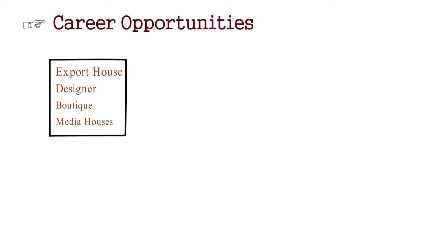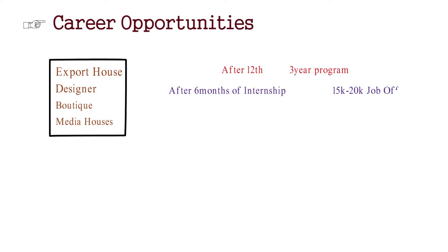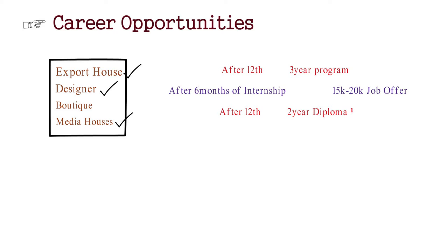If you have done 12th and after 12th, if you have done 3 years of program, after that, if you do an internship, then it is a very good thing. You can do an internship for 6 months. And after that, when you want to go to job, you will get a job offer very easily between 15 to 20,000. Be it you have a designer, you have an export house, you have a media house. And if you have done 12th and you have a diploma in 2 years, there is no problem. You also have a job offer from 10 to 15,000.